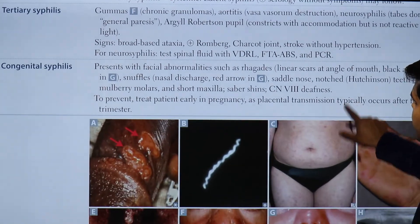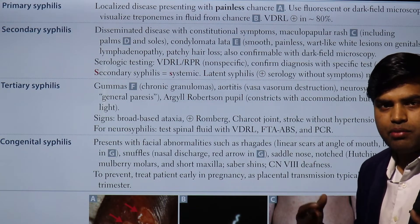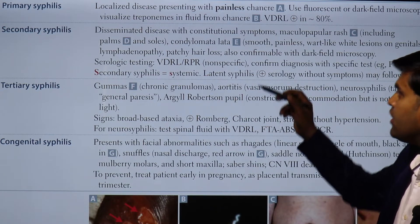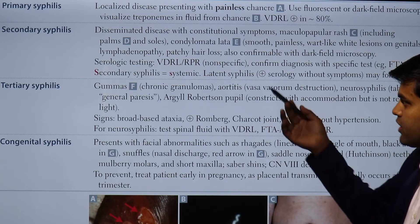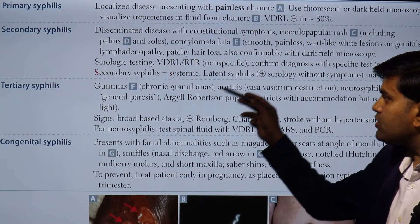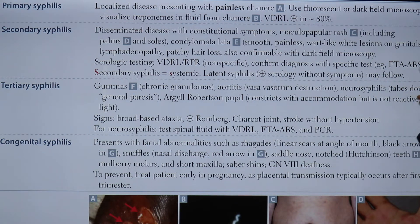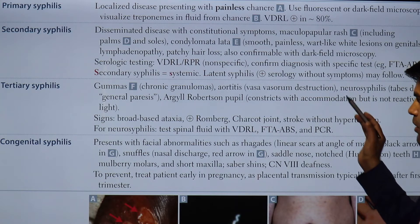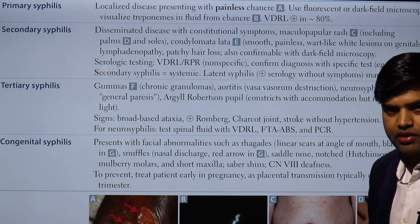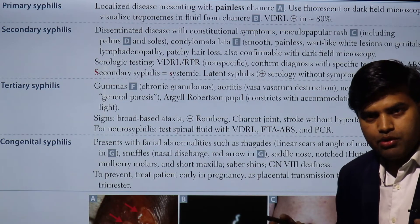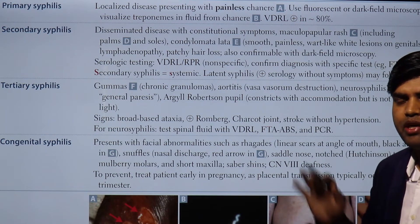Confirm secondary syphilis with specific treponemal tests like FTA-ABS or TPHA. Secondary syphilis is systemic syphilis. After secondary syphilis, the patient can go into an asymptomatic stage called latent syphilis. In latent syphilis, you have no symptoms but serological tests are positive. If serological tests are positive but there are no symptoms, that is called latent syphilis.